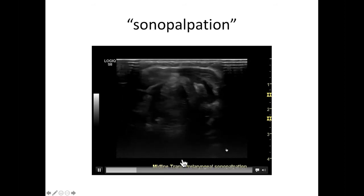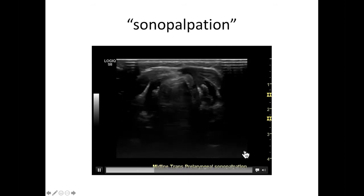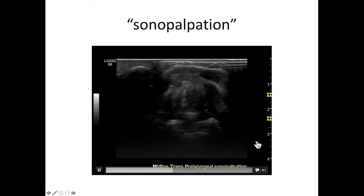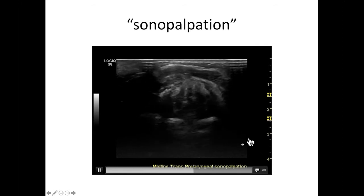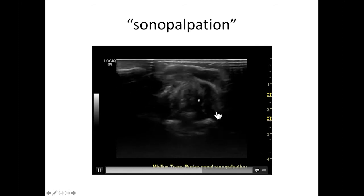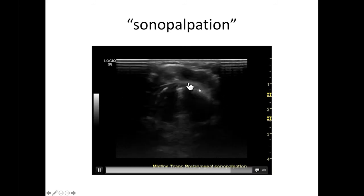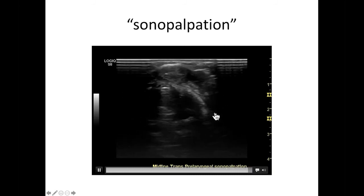This patient was referred to me for a laryngectomy for what was thought to be invasive thyroid cancer on CT scanning. They had a pyramidal lobe papillary carcinoma, and it really looked like it was invading the larynx on CT scan.